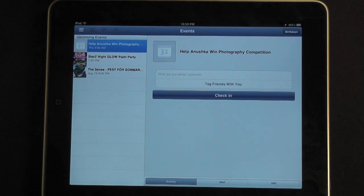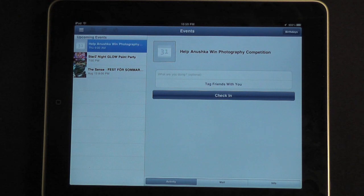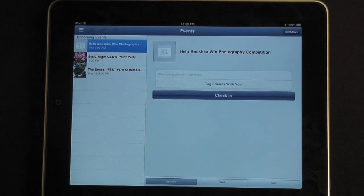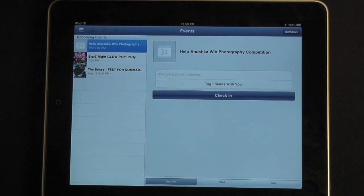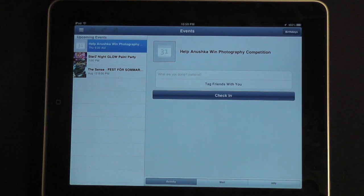In case you missed the news earlier today, somebody found a hack that enabled you to use the unreleased Facebook native iPad app by going into iFile and changing some settings. Facebook quickly blocked it and kept you from being able to log in on the iPad version of the app.